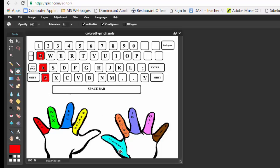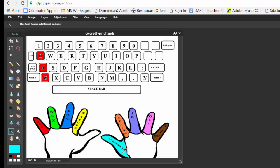Then this one says Space Bar. So I'm going to click on the color picker, go to Space Bar, get the bucket, and fill the Space Bar.